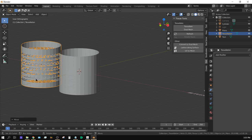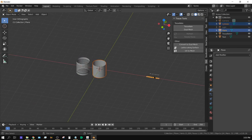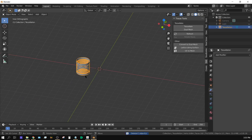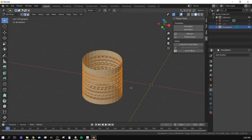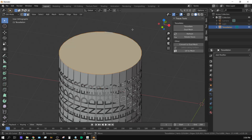Grab the new mesh on the X-axis and you can see it's a cylinder with the letters cut into it. Now clean up the scene by deleting the original cylinder, the plane template, and the text mesh. Select the tessellated cylinder, press Tab, go to Edge Select, hold Alt and click to select the entire top edge loop, then press F to fill it.